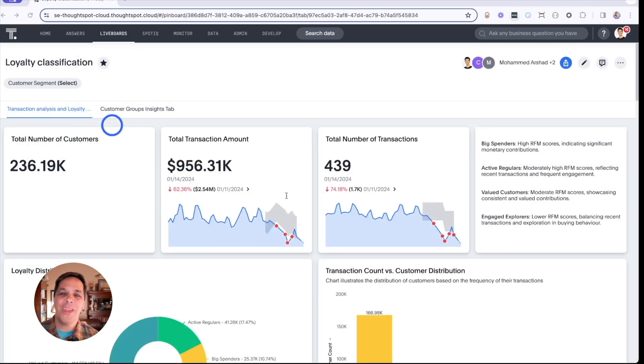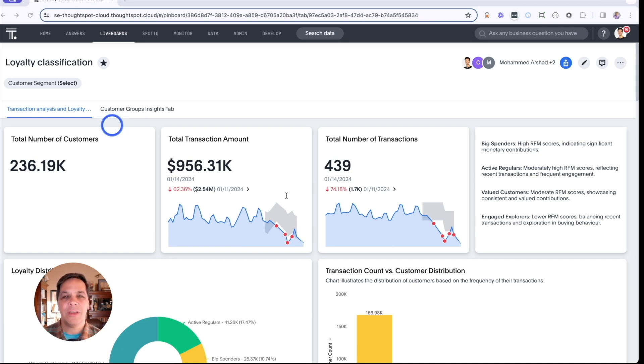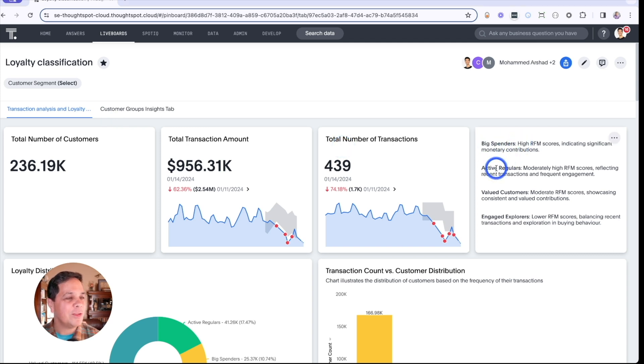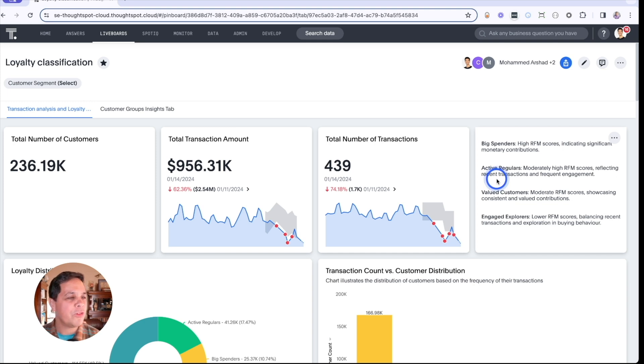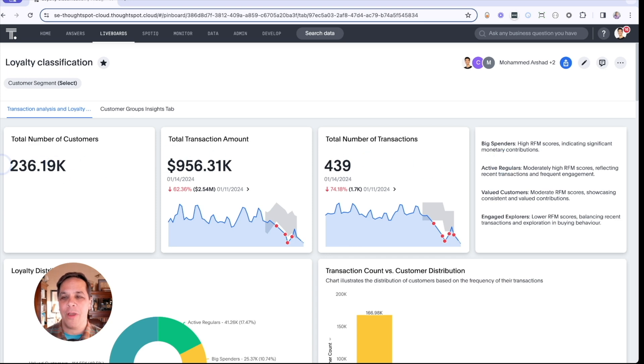Welcome to our interactive live board, a dynamic tool for gaining insights into customer segmentation and demographic trends. We've categorized our customers into groups like big spenders, active regulars, valued customers, and engaged explorers. We've even created a tile on our live board so viewers can easily reference what those are.